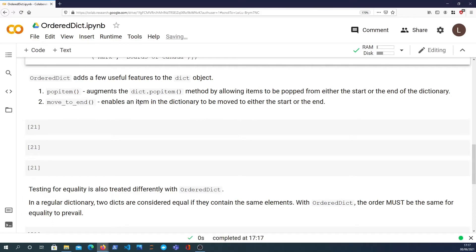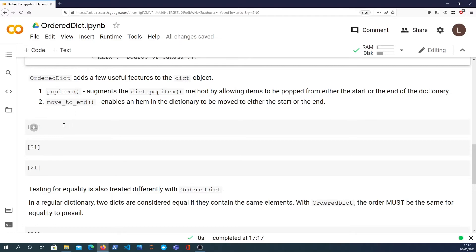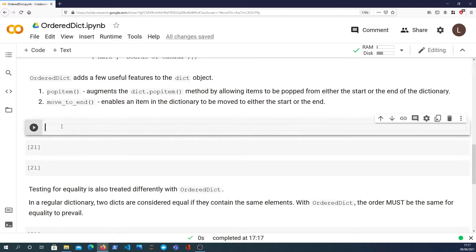We have a popitem function. Now dictionaries themselves have a popitem method, but popitem in a normal dictionary removes the last element from the dictionary and returns it. With an OrderedDict we can actually remove the last element or indeed the first element.